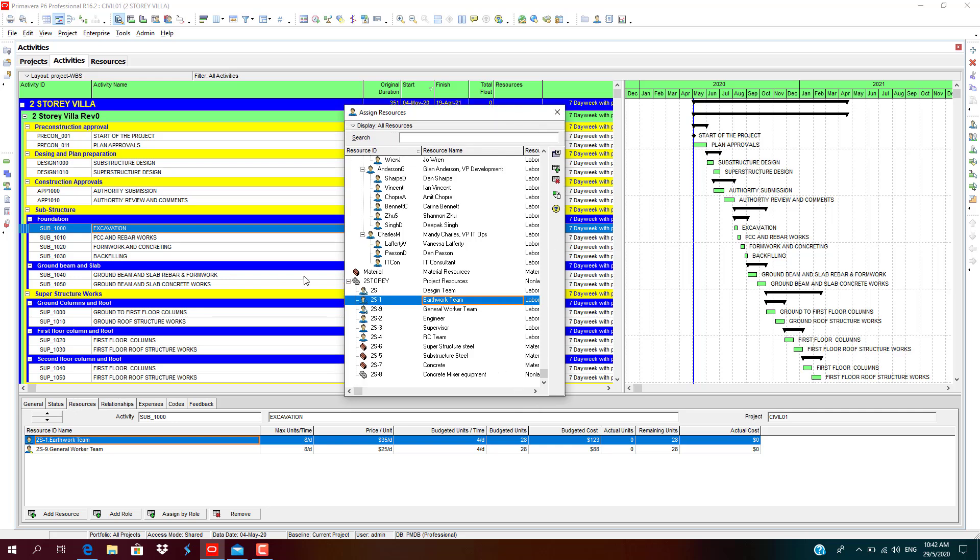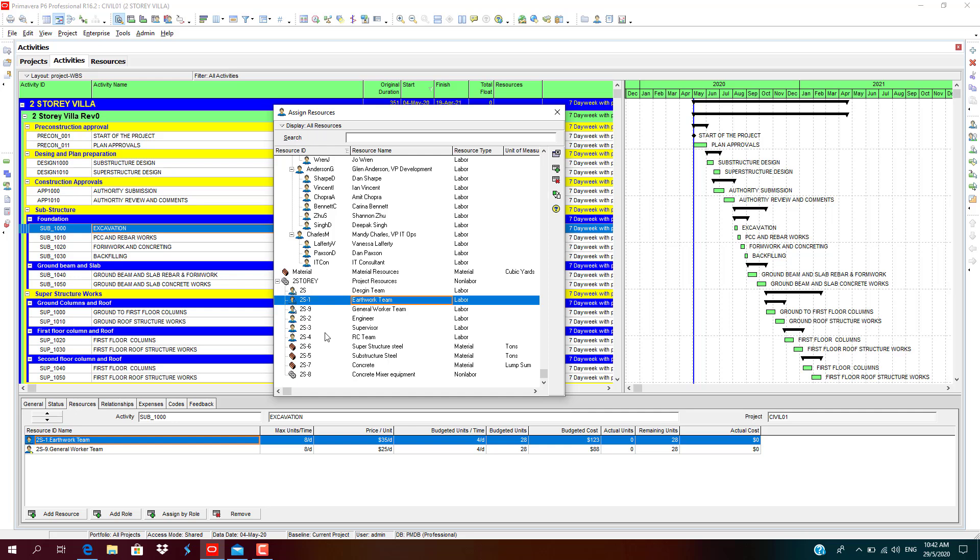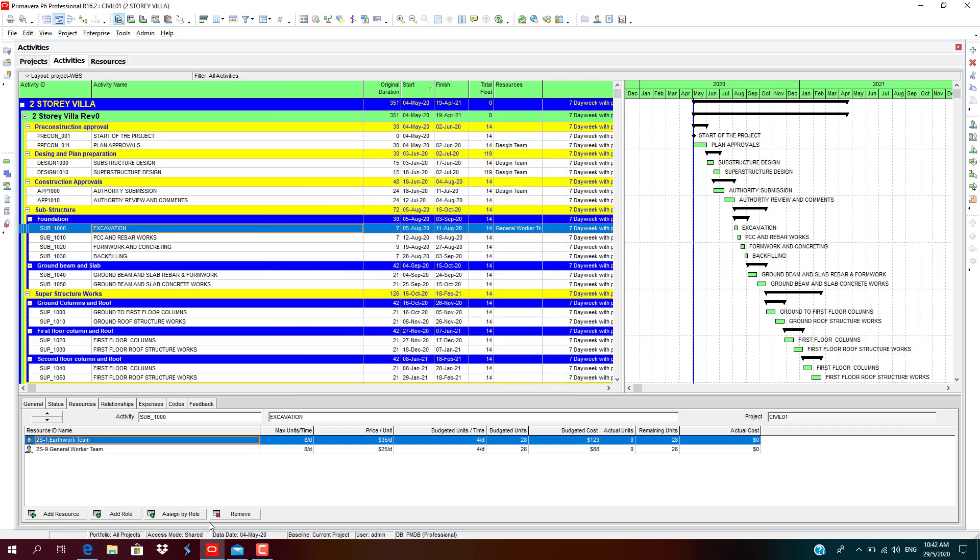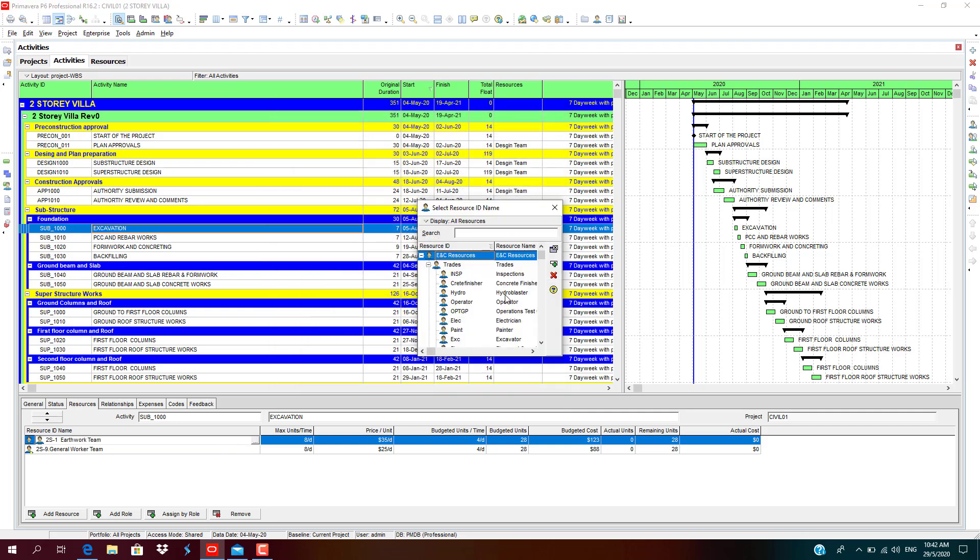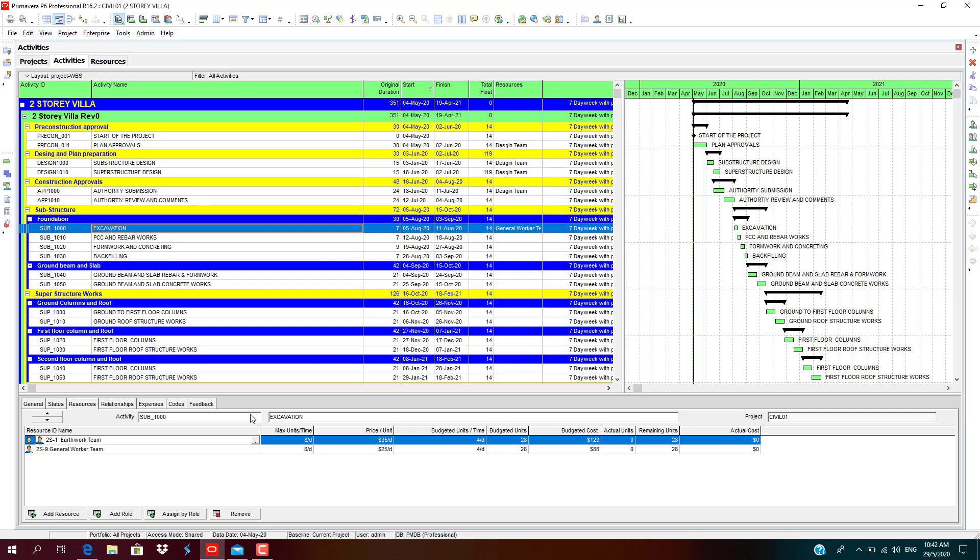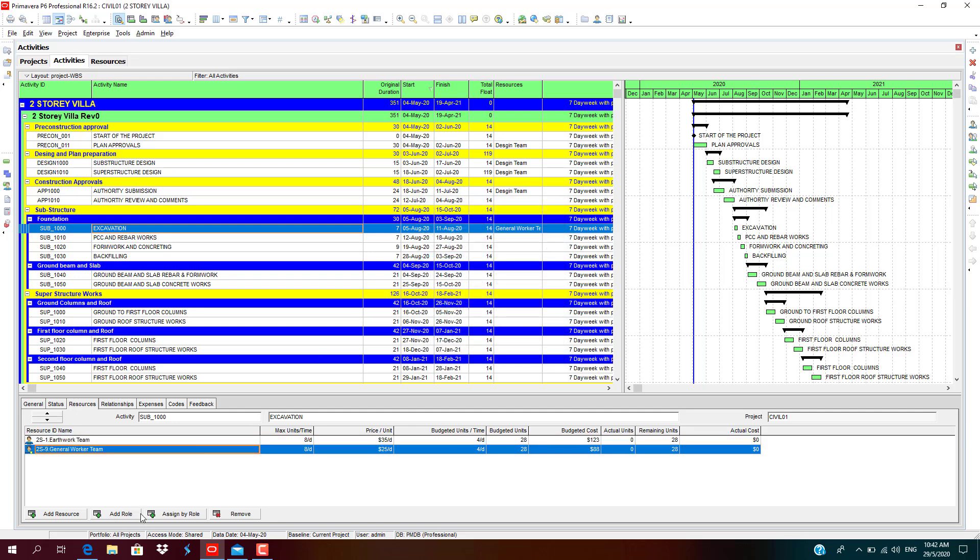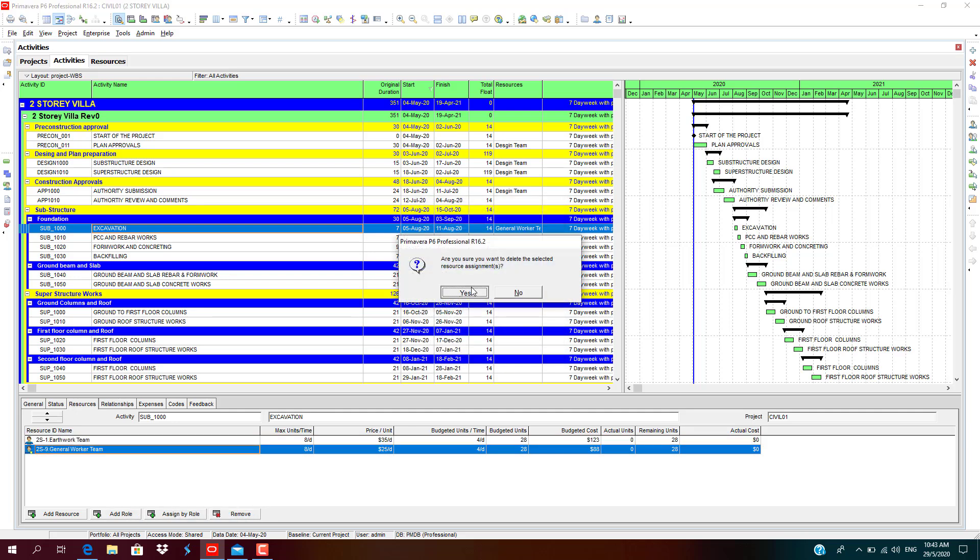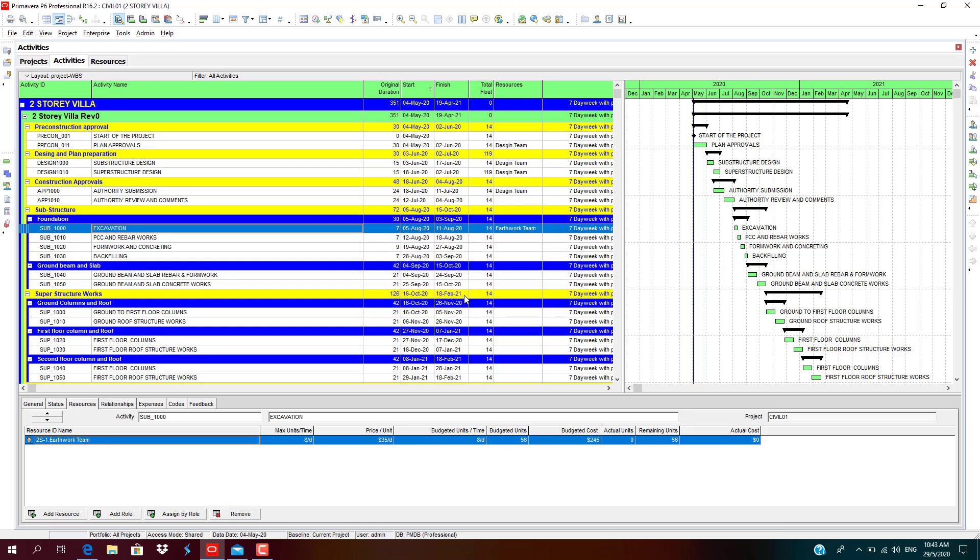For excavation, we need general earthwork team. You can drag, you can customize the view, expand it. You need only earthwork team, you don't need the general worker. Remove the general working team. You can remove here, click on remove. Price per unit, budgeted units 8 into 7 is 56. We are getting budgeted cost of 245.